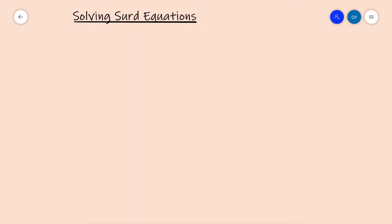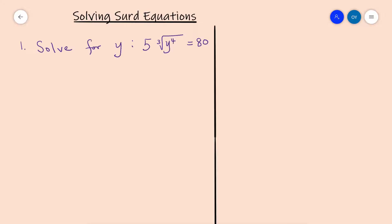Welcome to Flourish in Math class. Our topic today is solving radical equations. Please check my video on introduction to radicals if you haven't done so. Solve for y in this equation: 5 times the cube root of y to the power of 4 equals 80.